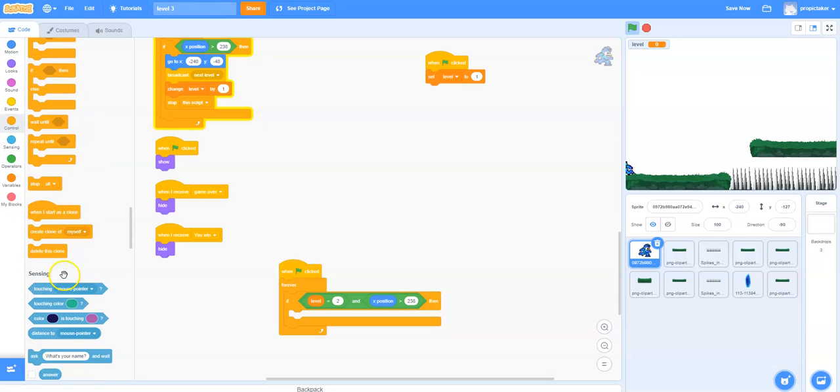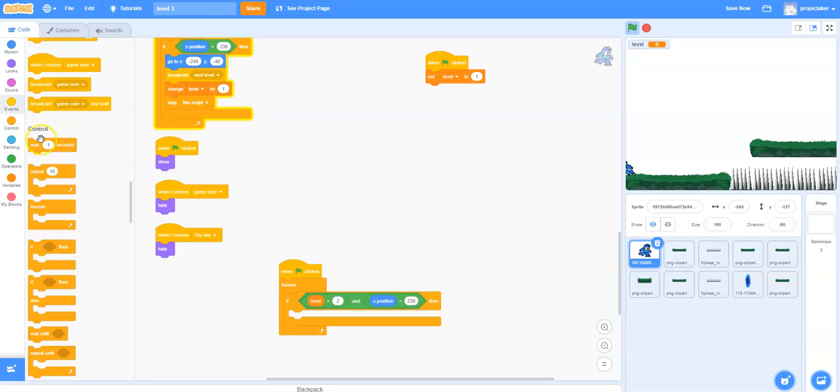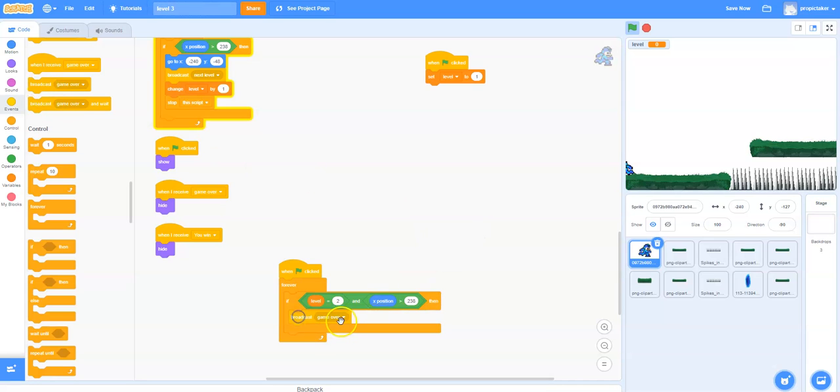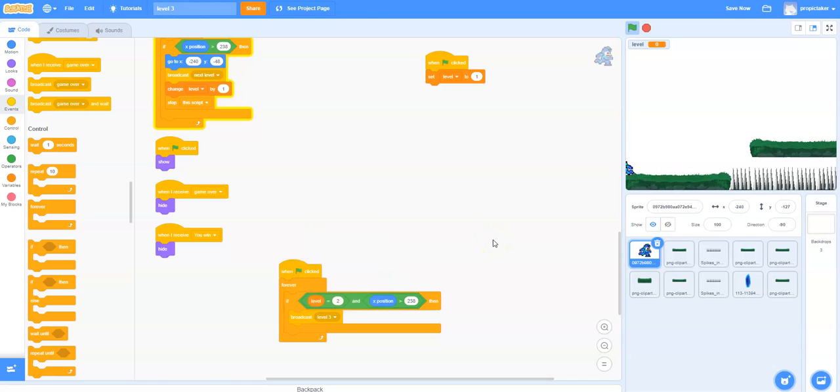We come along, find the broadcast script here, drop it in and we want to broadcast level 3. For you, you'll have to make a new message and call it level 3 because we're moving on to level 3.